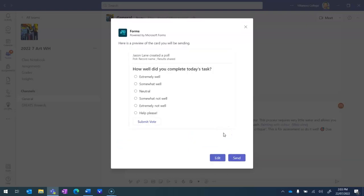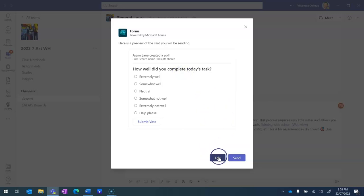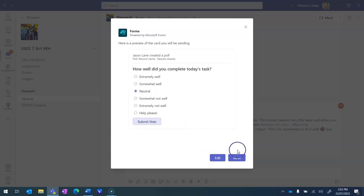So this is what it will look like to the students. If I want to I can go back and hit edit. We can test the form. And if we're good to go we'll hit the send button.